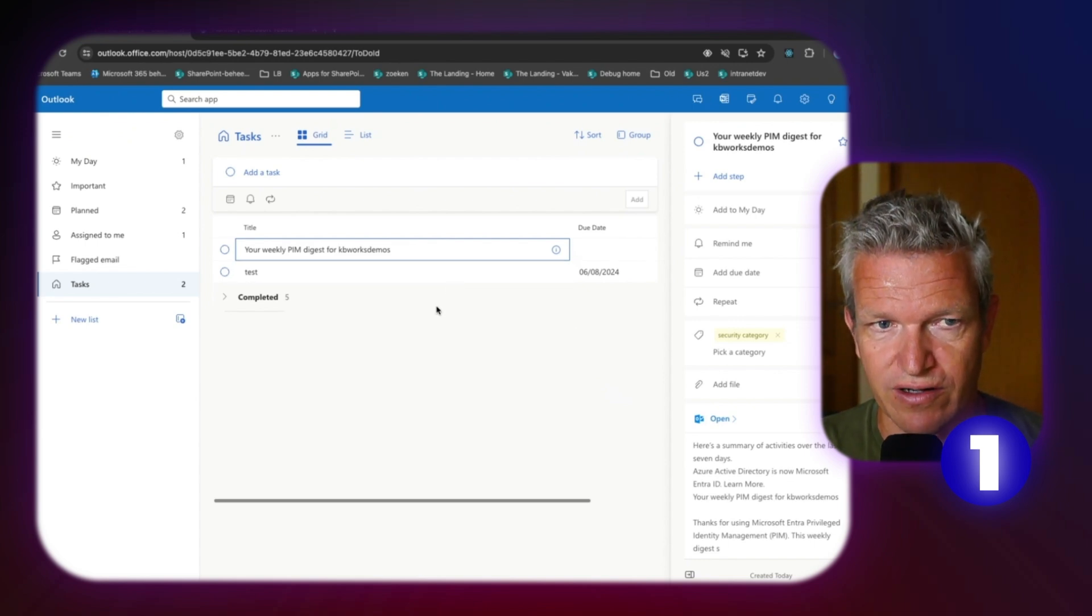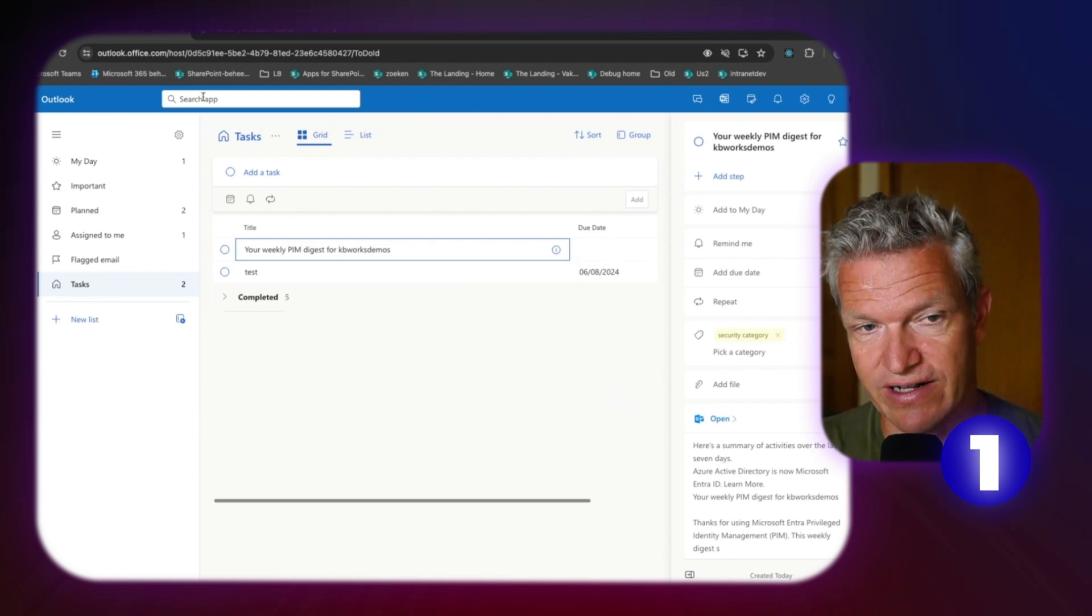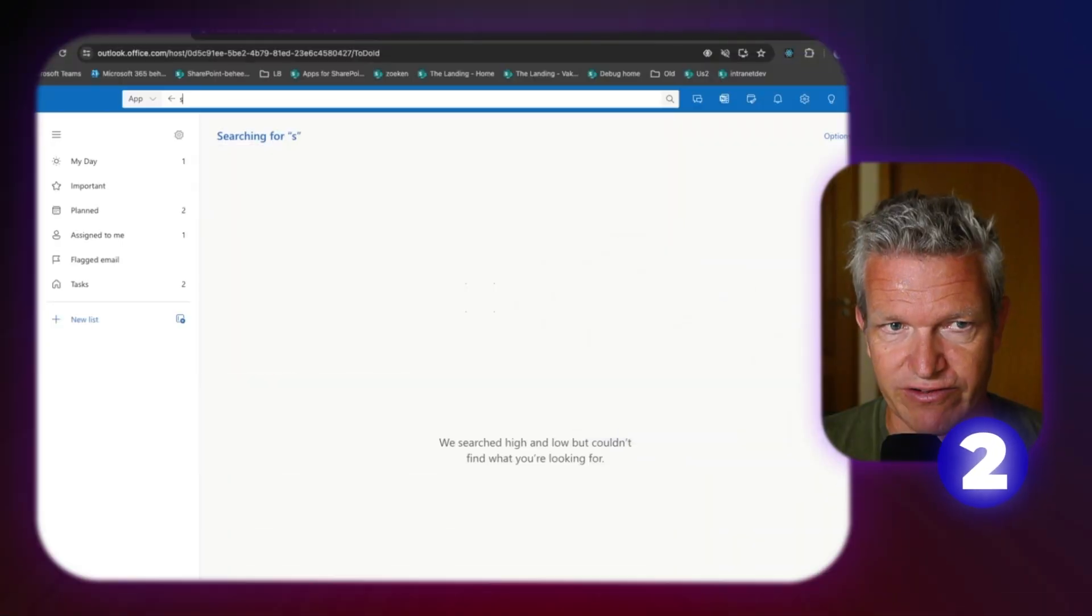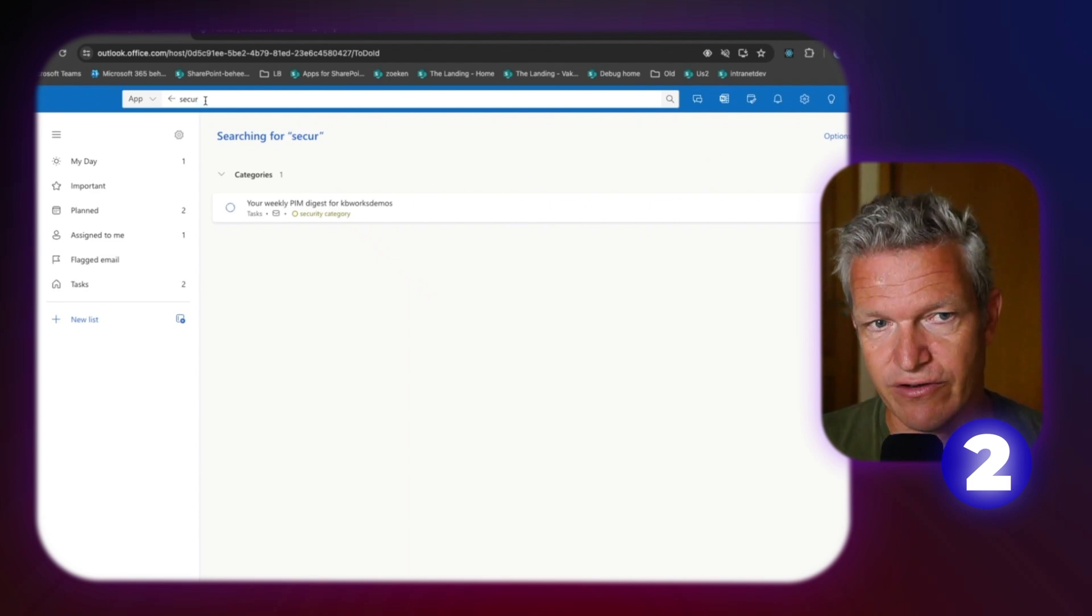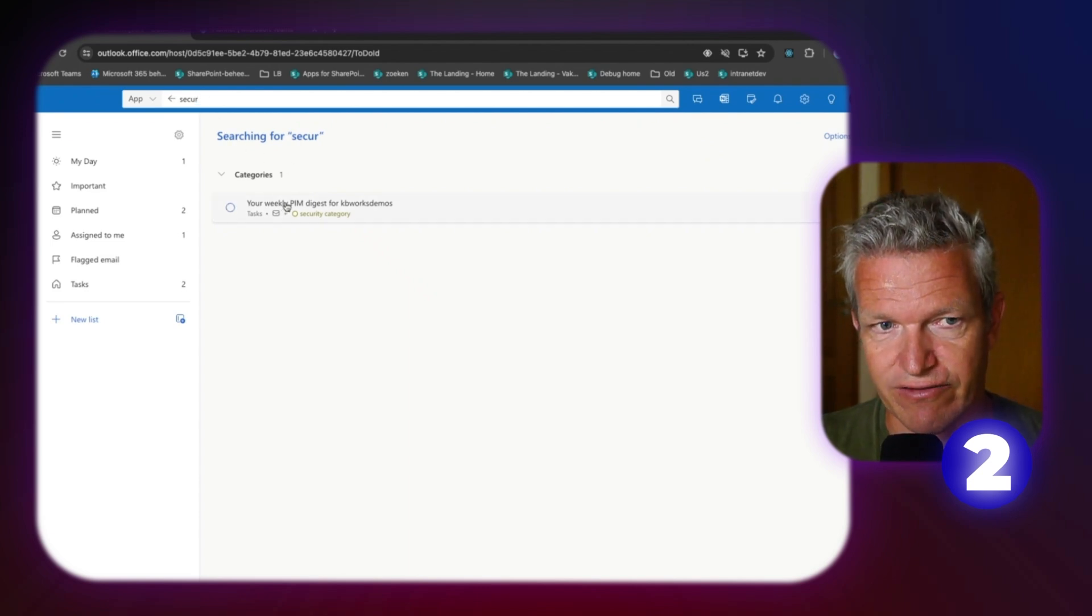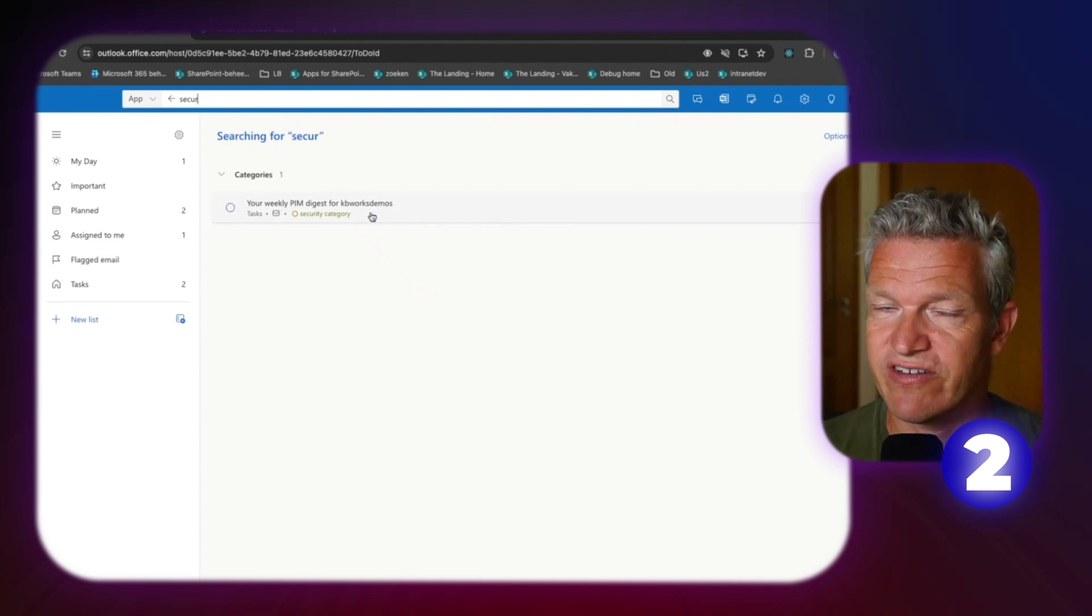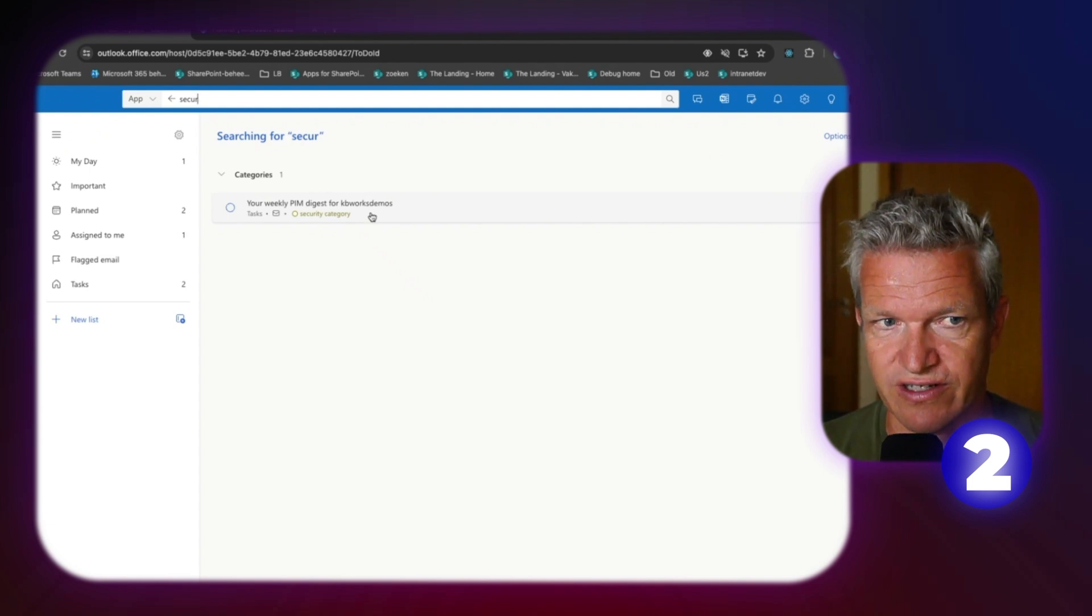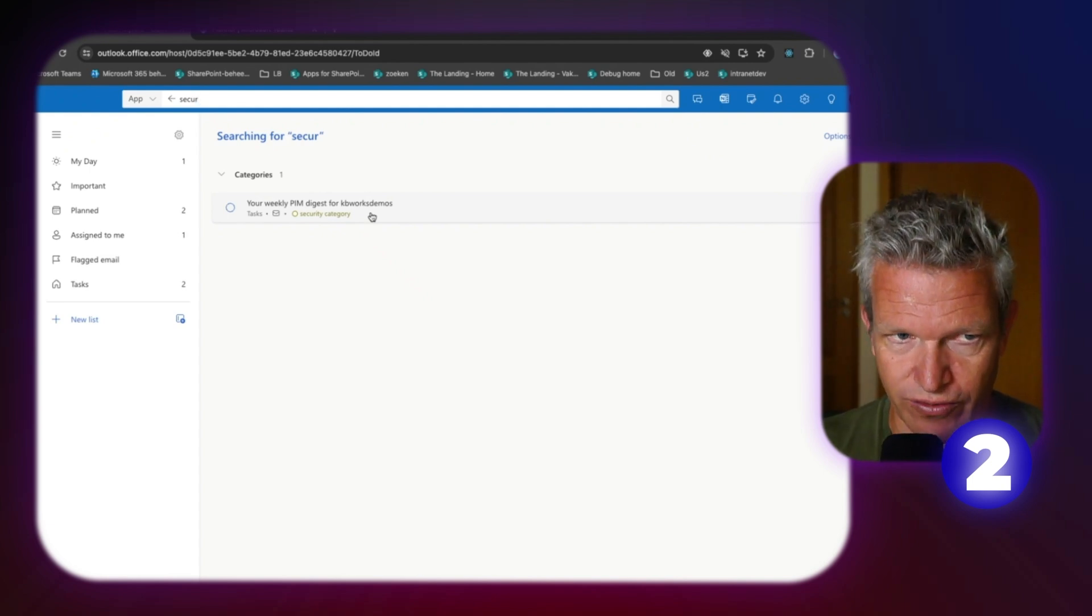And this makes it easy because when I want to go and search, I can directly search. That's number two. I can directly search for a category. So I can do security. And you directly see that this category is coming up. So this makes it easy to search your tasks. So that's number two.